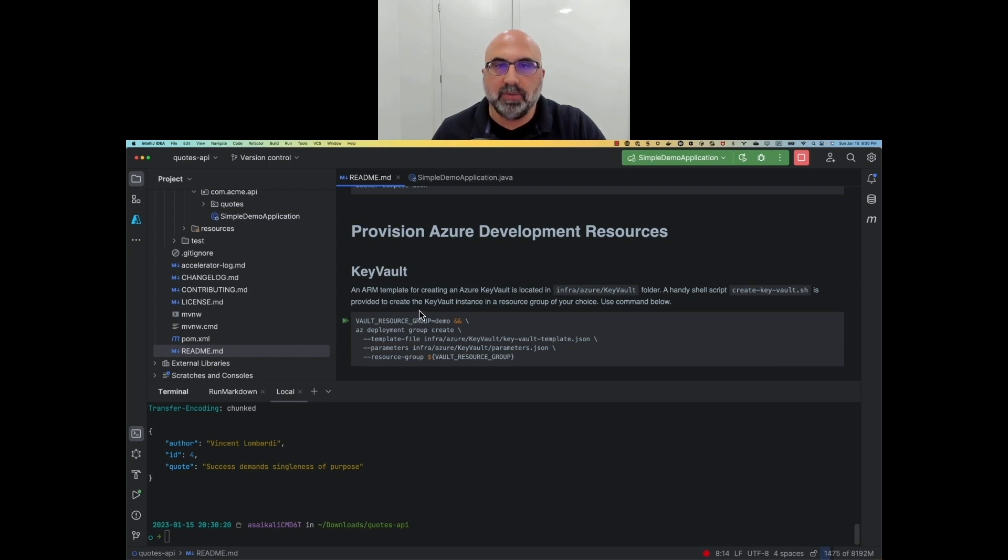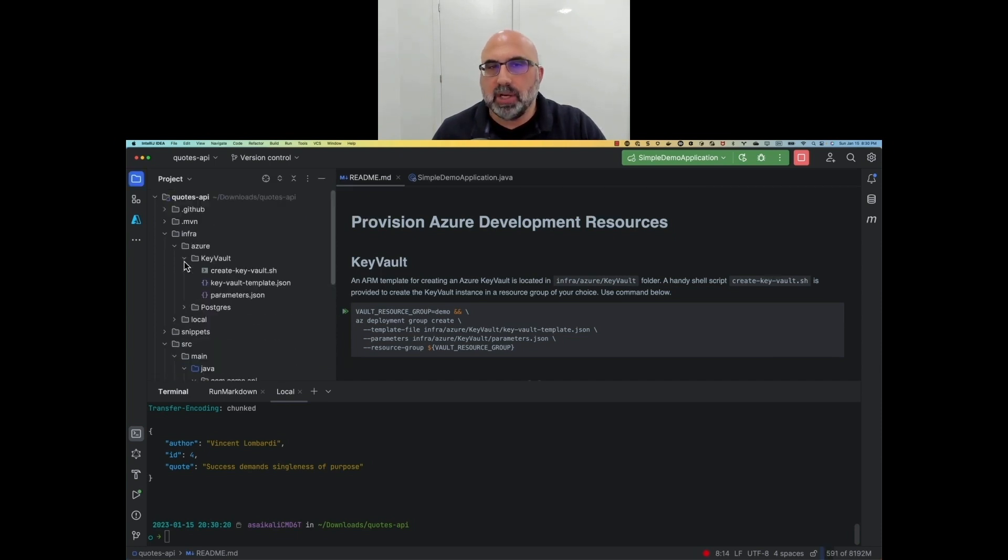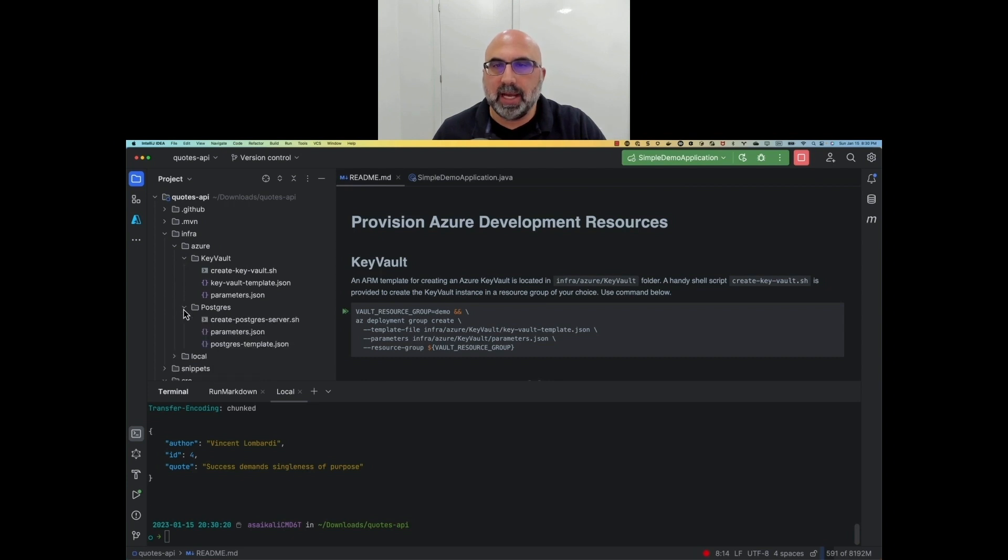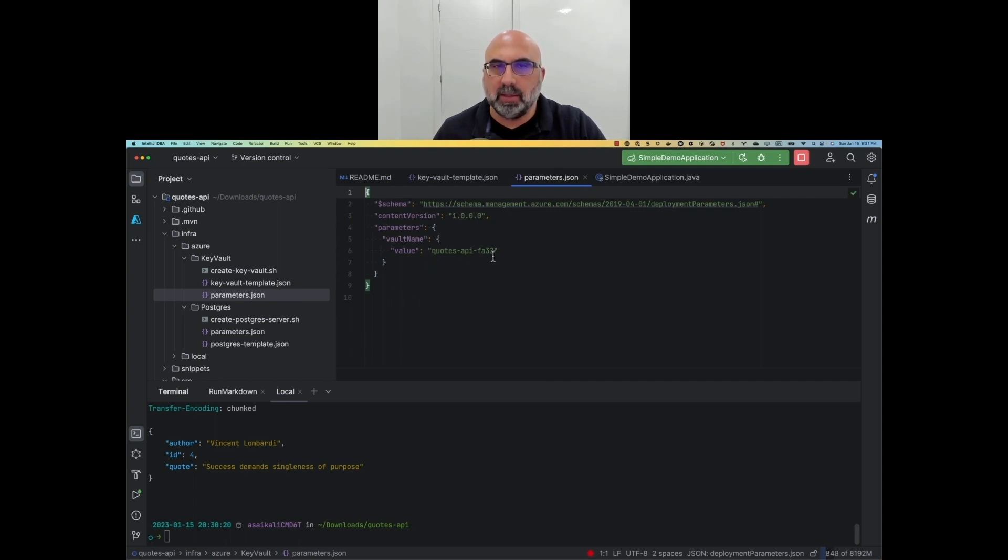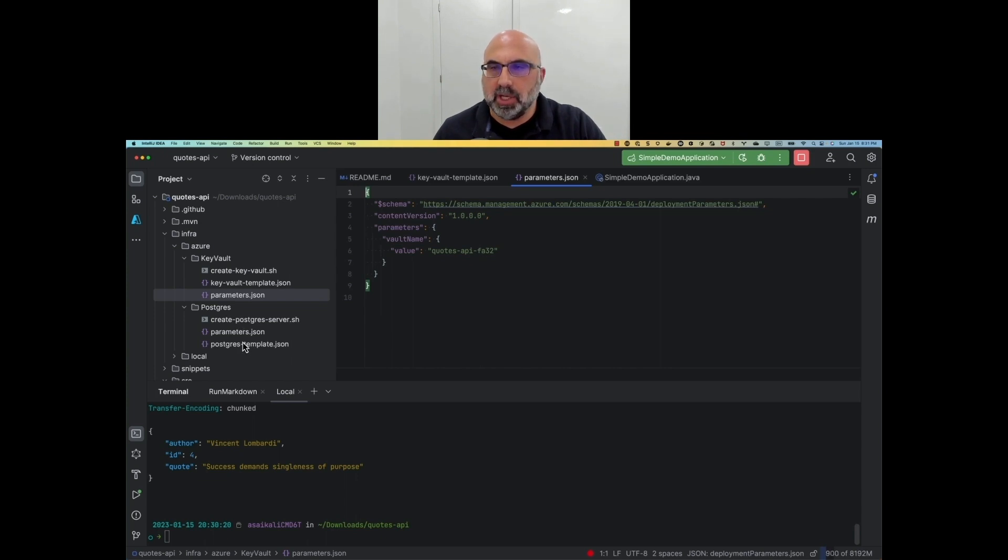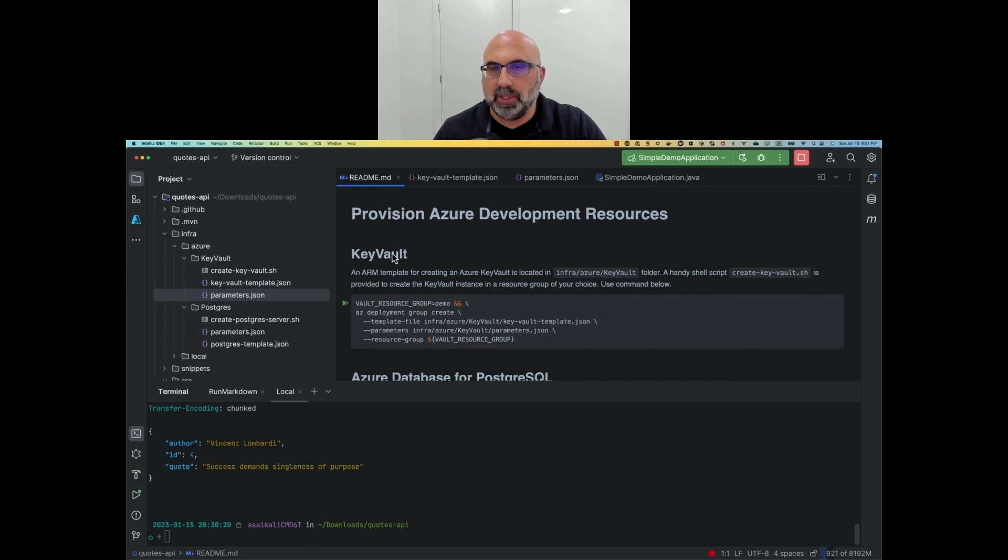But first, we must create an Azure Key Vault and an Azure Flexible Postgres database. The code generated by the accelerator contains Azure Resource Manager templates to create the Key Vault and the database. The Vault and the database names were injected into the ARM templates parameter JSON file. So really, all we have to do is to just deploy the ARM templates to a resource group of our choice. The generated project's readme file has got all the instructions that we need, so let's go ahead and do that.